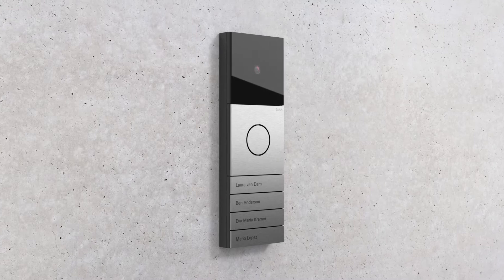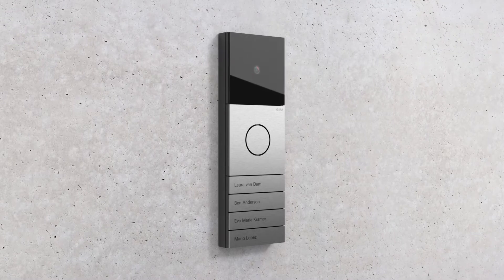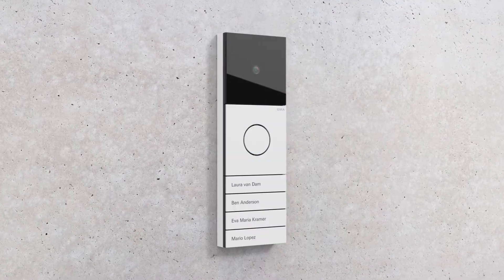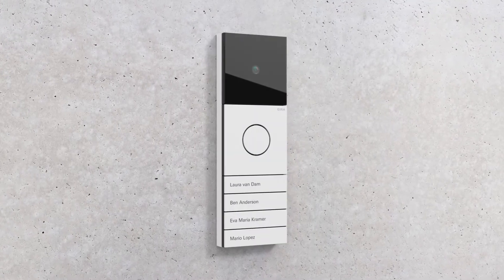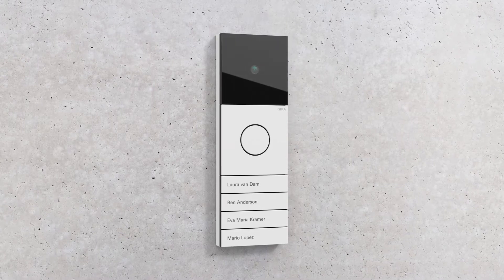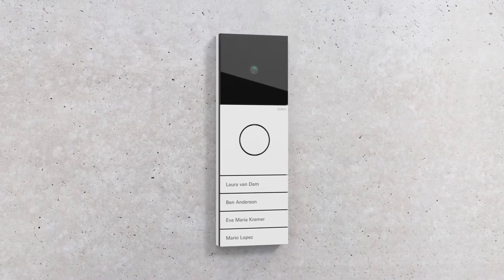Available in stainless steel, aluminum or painted white, it blends perfectly with a wide range of architectural styles.